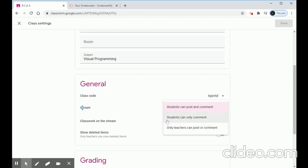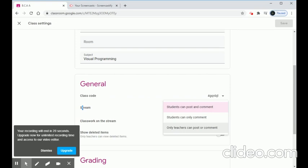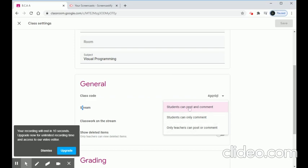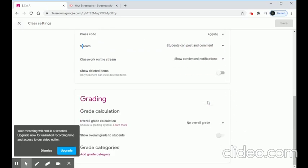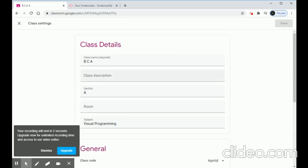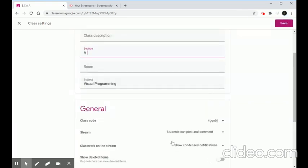In the Stream settings, there are three options: students can post and comment, students can only comment, or only teachers can post or comment. I prefer to use either of the first two options. For BCA, I choose 'Students can post and comment', which allows students to post activities similar to a WhatsApp group.